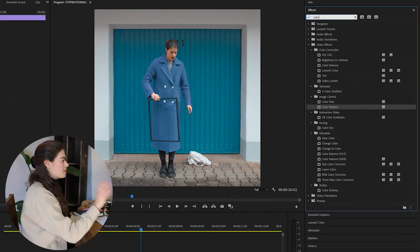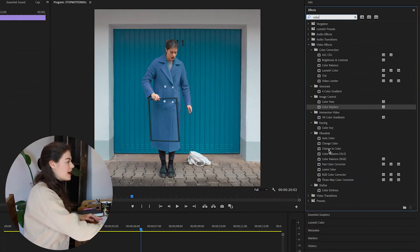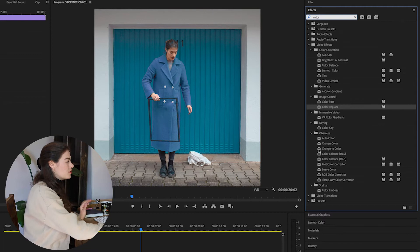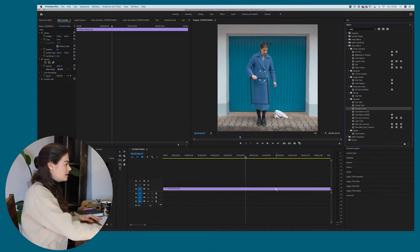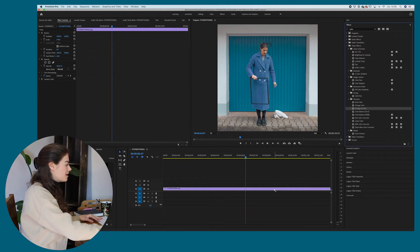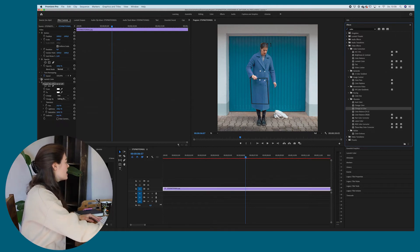If you type in color, you can see there are different color effects. And the good one, which I really love is change to color, not change color, but change to color. So there are two different ones.